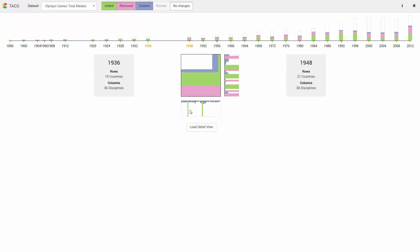The user sees that only few disciplines got added as columns, while the portion of added and removed rows representing the countries is much bigger.